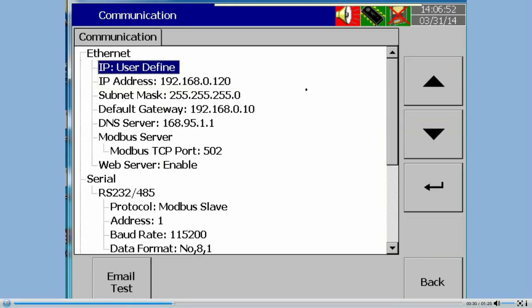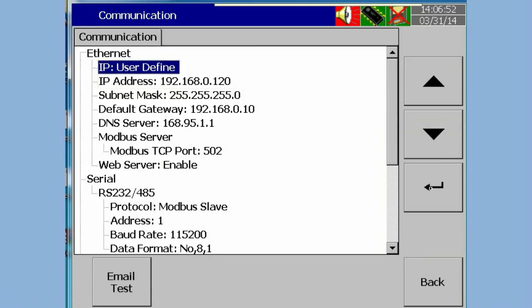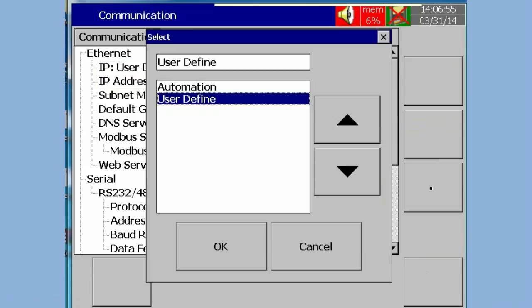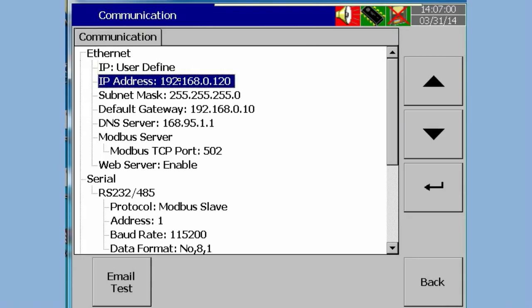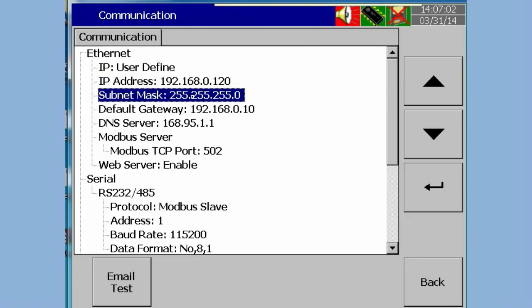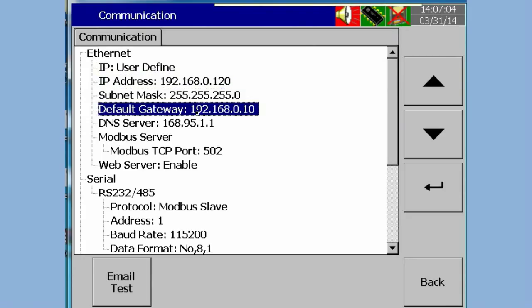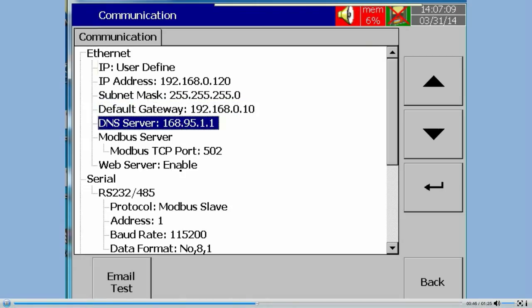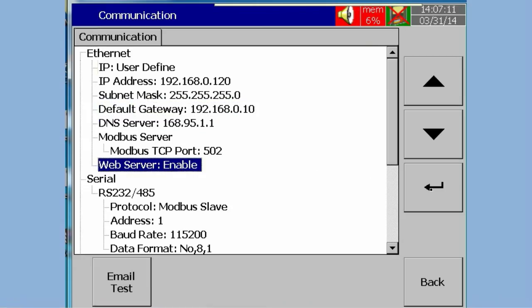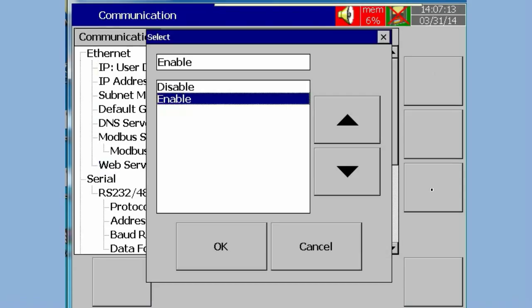Select IP type as User Define. Enter the IP address, subnet mask address, default gateway address, and DNS server address. Enable web server in the web server settings.